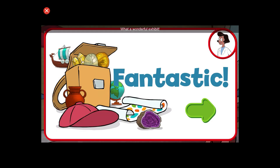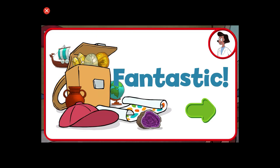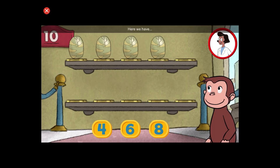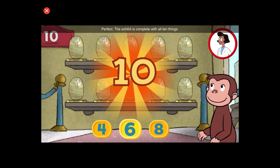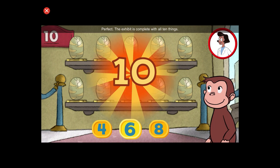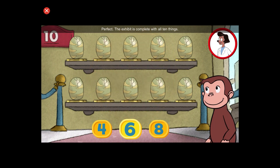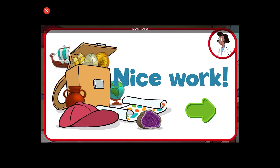What a wonderful exhibit. Here we have four things. How many more do we need so that we have ten altogether? Perfect. The exhibit is complete with all ten things. Nice work.